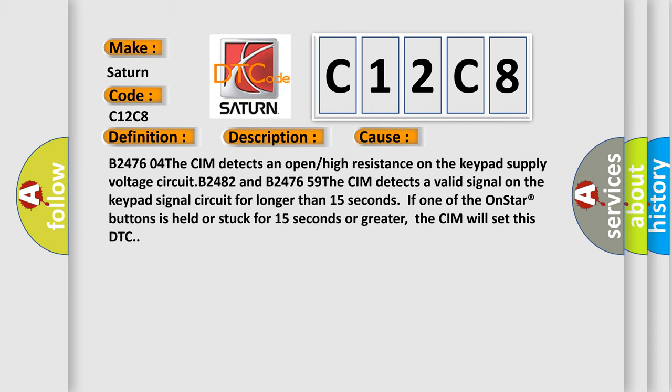B247604: the CIM detects an open or high resistance on the keypad supply voltage circuit.